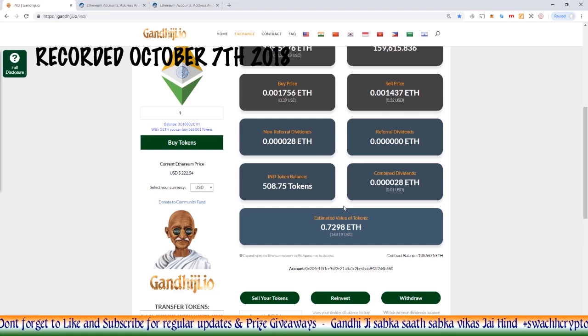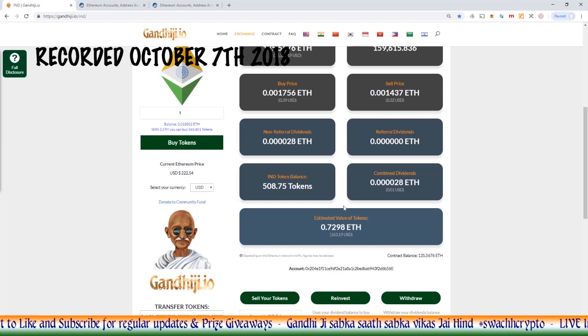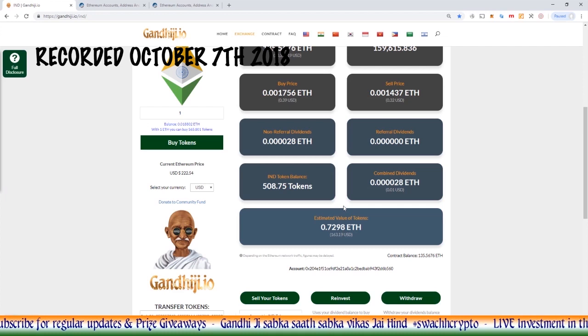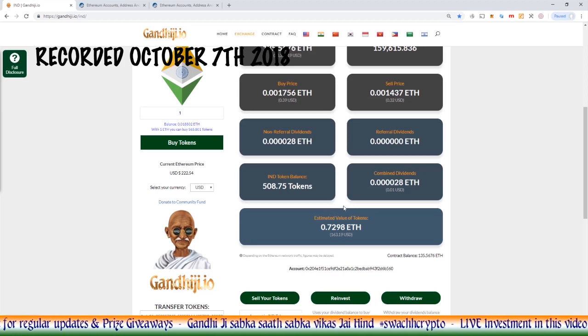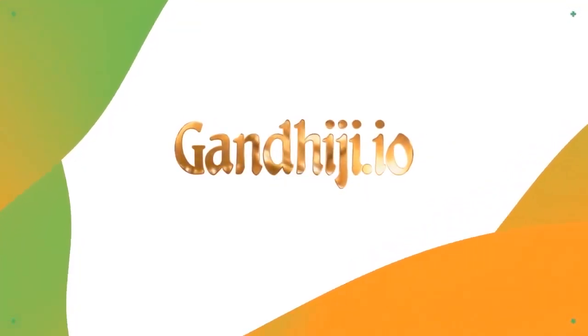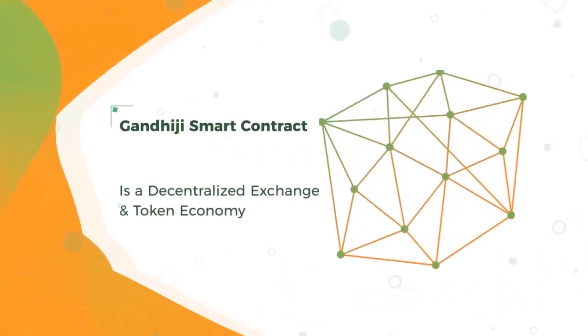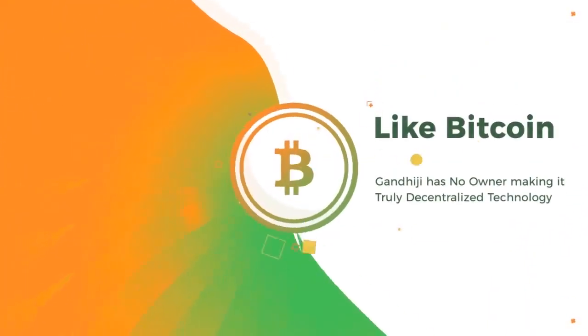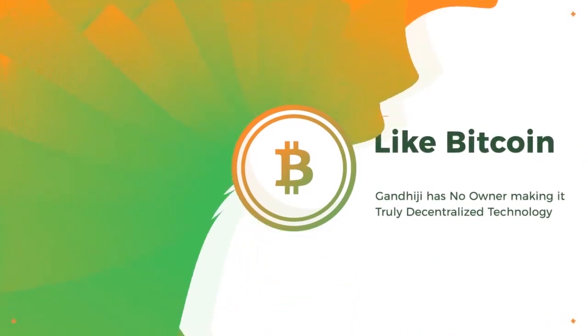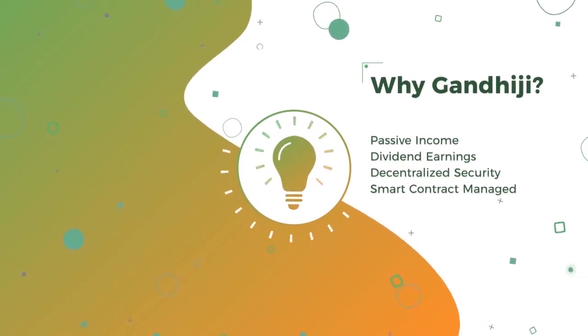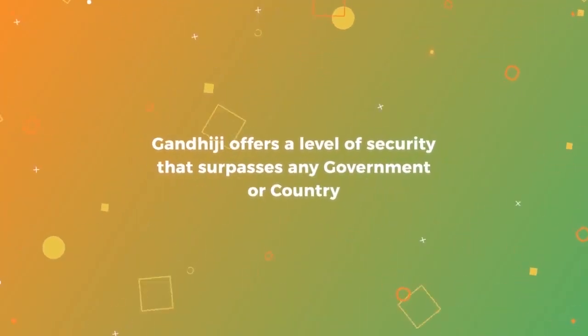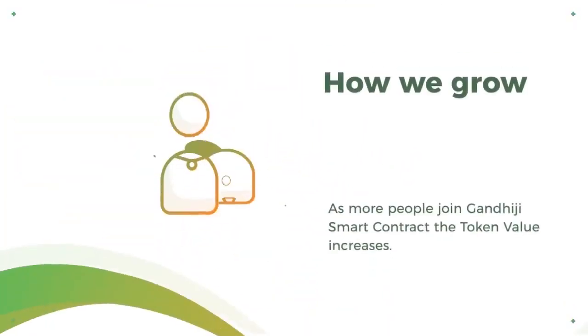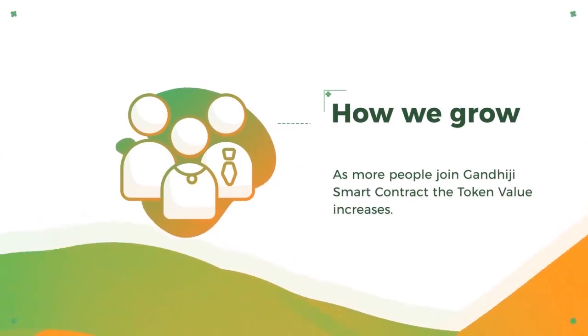So guys, on that note, I would like to say, don't forget to like and subscribe. We'll be doing regular giveaways, regular updates on the Gandhiji project from now on. Have a good day. I hope to see you all soon. Jai Hind. Jai Hind.